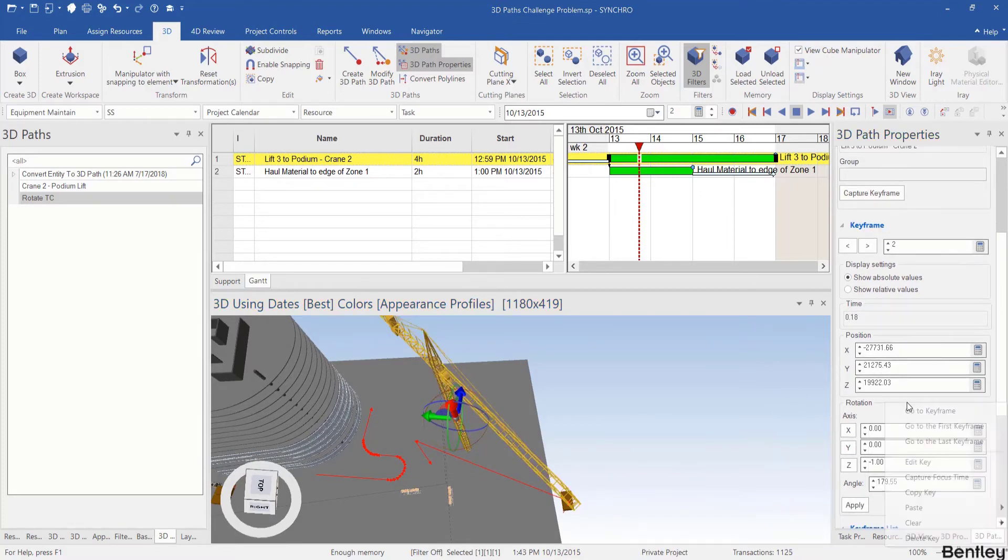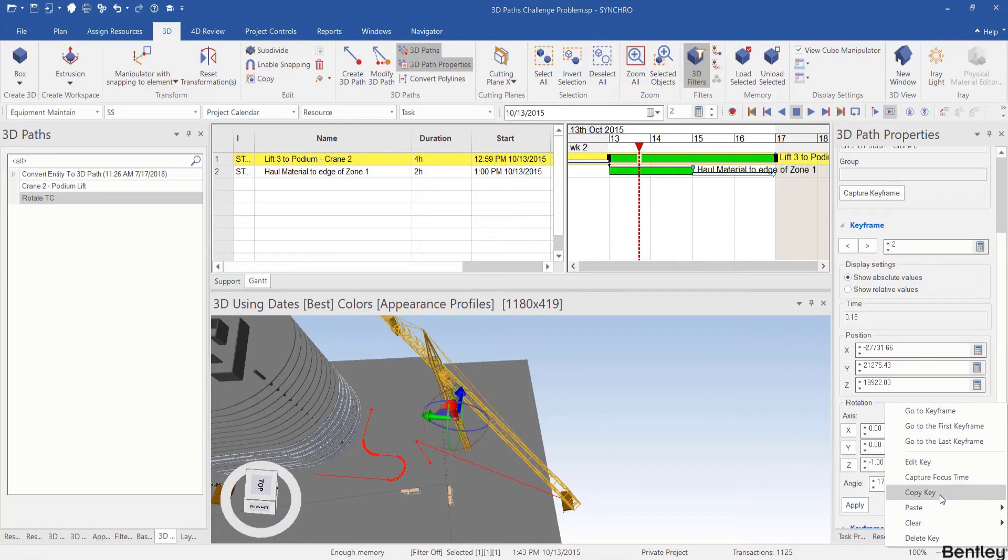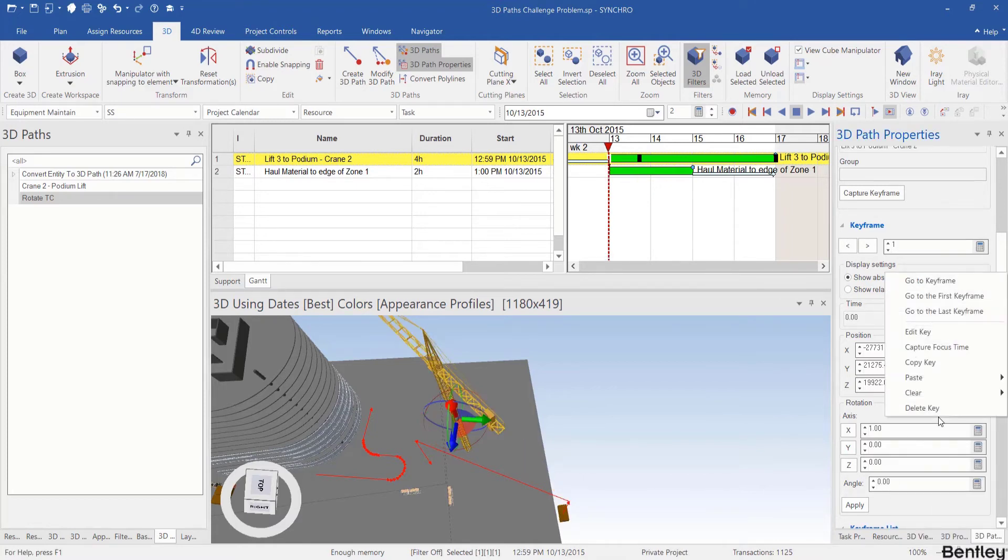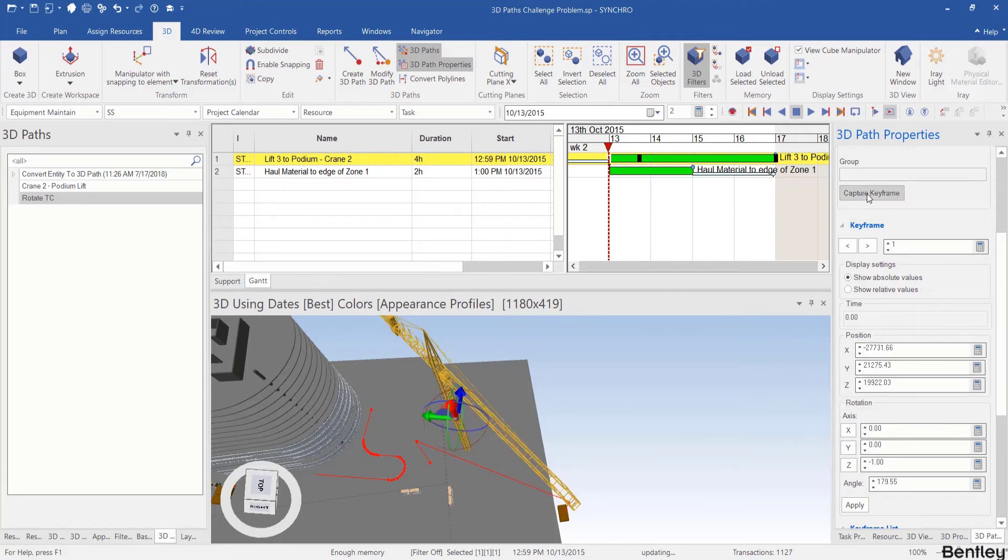I will right click, copy key and jump back to the first keyframe. And right click, paste key, capture keyframe.